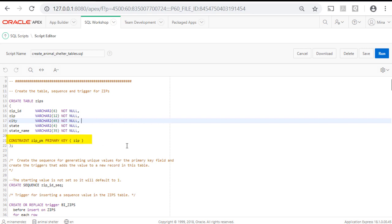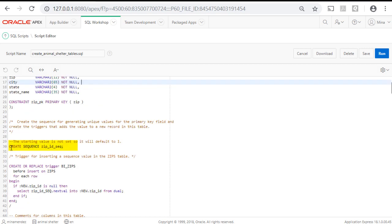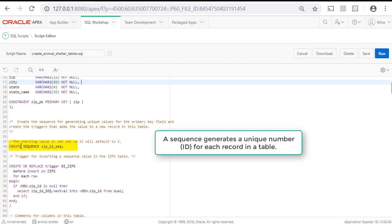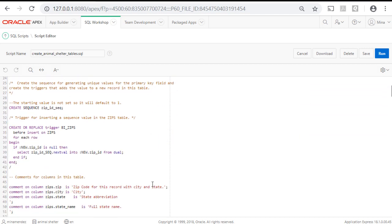Watch the videos on database concepts to understand what the primary key does for us. But just briefly, it uniquely identifies each record, kind of like each person's social security number here in the United States. We are also creating a sequence, which will generate the primary key number that will always be unique.